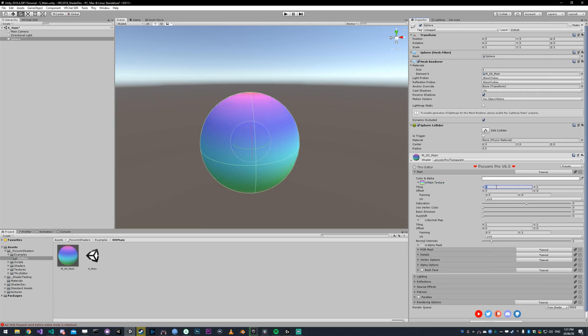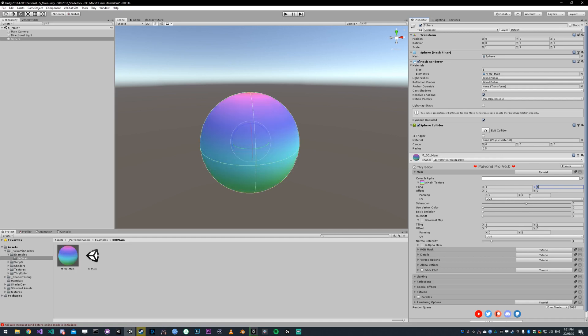Tiling is just how tiled that texture is. If I set it to five, you're going to see five of the rainbows along the Y axis. Panning is the same as offset, which offsets the texture, but it does it continuously.